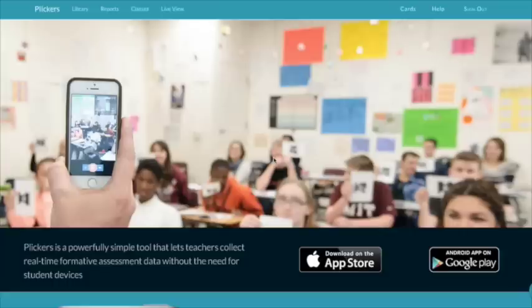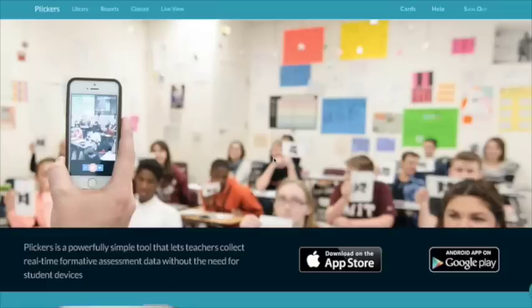It's a great way to quickly gather data from your students using an iOS or Android device. It's more cost effective than the responder programs that are available because your students don't need individual devices. They use paper clickers you print off the computer.